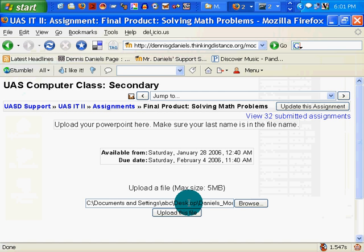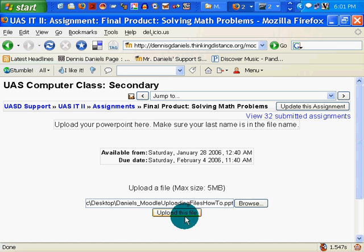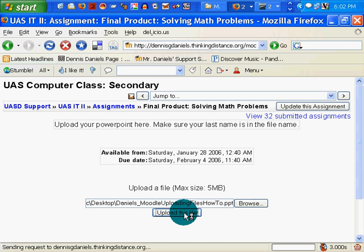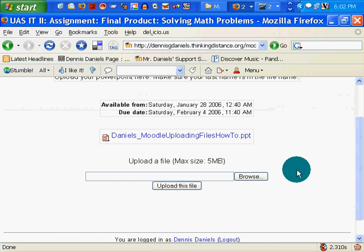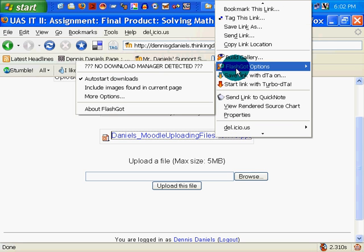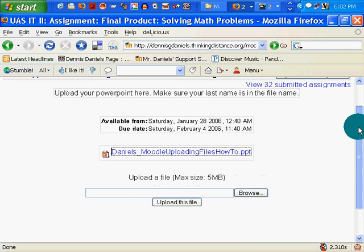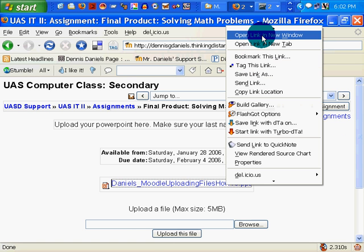Now you can see that the document is now there. If I hit the End key, you can see 'Daniels Moodle uploading files how-to.PPT'. Click Upload this file. In a couple of seconds it will say file uploaded successfully. Click Continue. What I encourage my students to do is open the document and look at it to make sure that what they uploaded is what they wanted to upload — too many times I've received documents that bore no semblance whatsoever to the assignment because something else was uploaded.